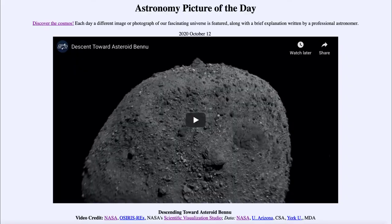Greetings and welcome to the introduction to astronomy. One of the things that I like to do in each of my introductory astronomy classes is to begin the class with the Astronomy Picture of the Day from the NASA website — that is apod.nasa.gov/apod — and today's picture for October the 12th of 2020 is titled 'Descending Toward Asteroid Bennu.'